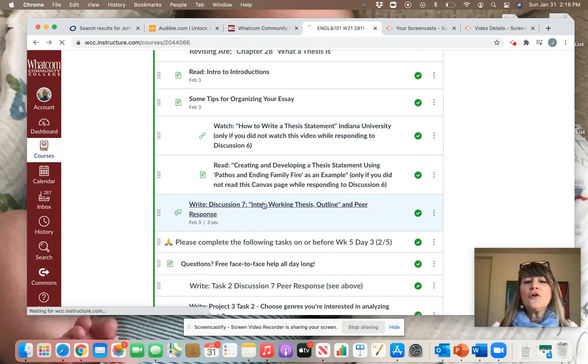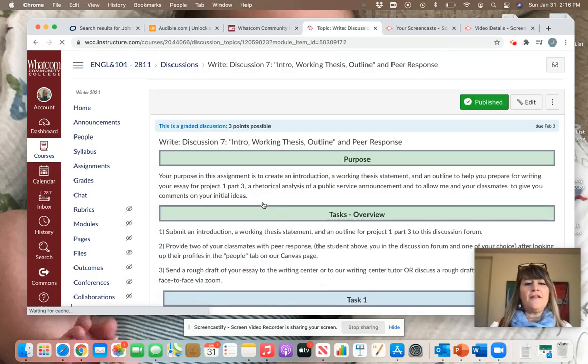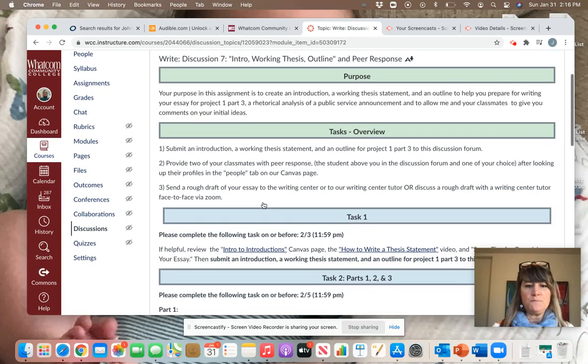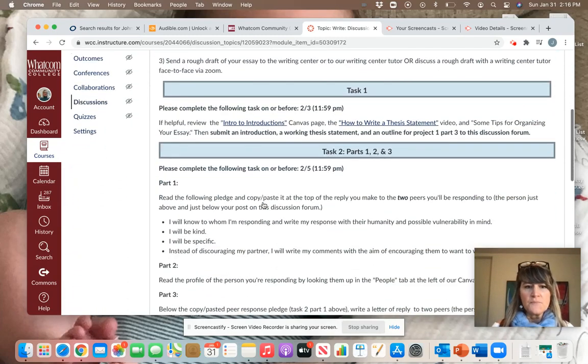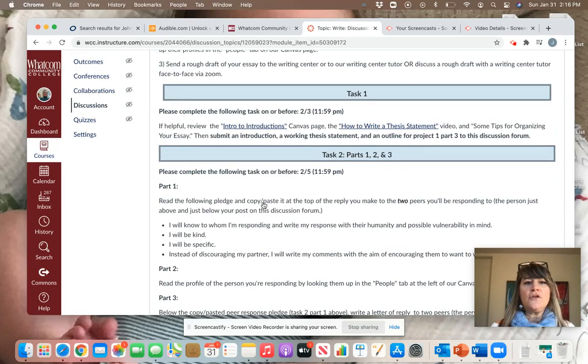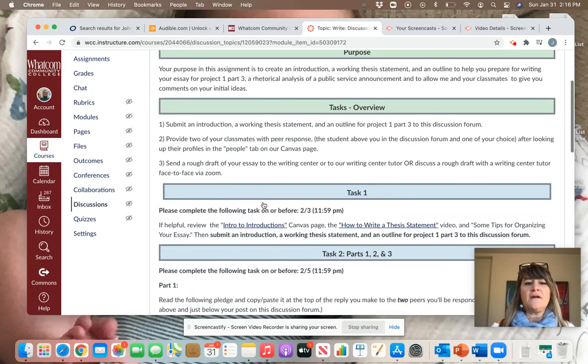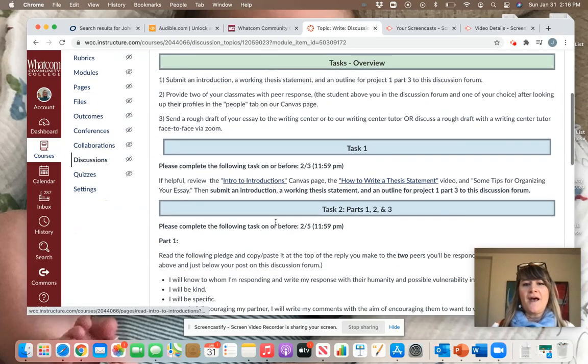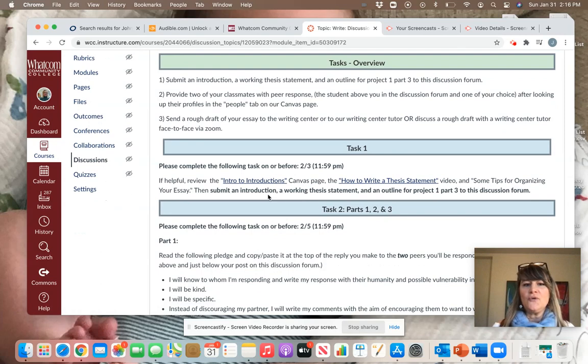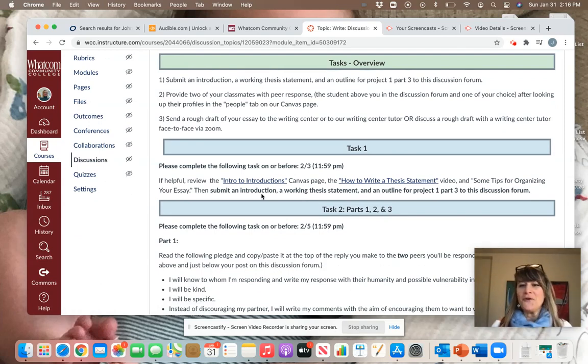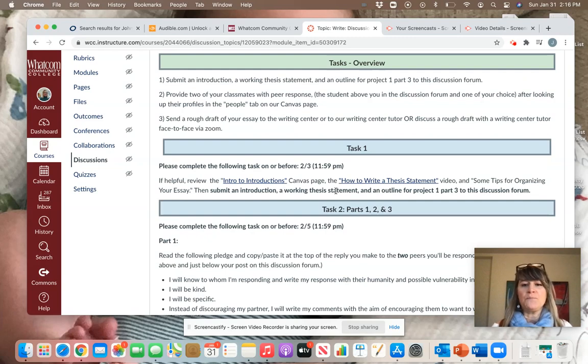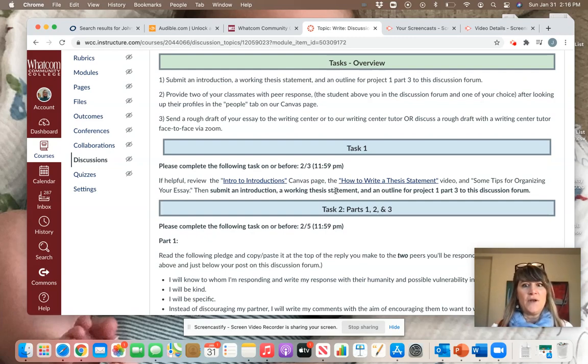Once you have done that reading, you're going to do for Wednesday night the first part of Discussion 7. You will notice that the first part of Discussion 7, Task 1, asks you to submit an introduction, a working thesis statement, and an outline for your upcoming essay. That's all you need to do for Wednesday.